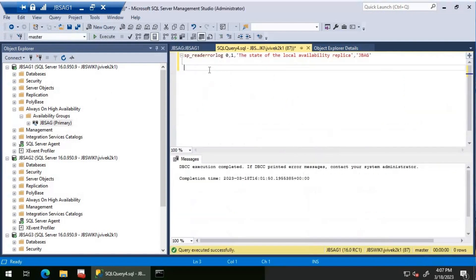I'm going to run this query on JBS AG1, which basically queries SP_readerrorlog. Number zero basically refers to the current SQL Server error log file. You can increment this value — for example, from zero to whatever logs we have. By default you will have six error logs, but we have an option to increase it. Zero would be the value for looking at the current SQL error log file, and you can increment this value to check the old logs.